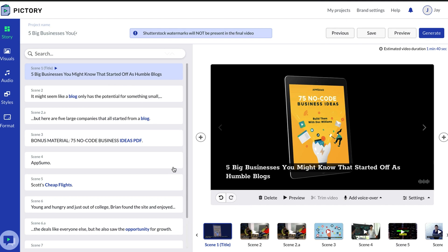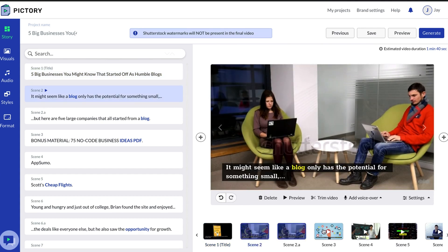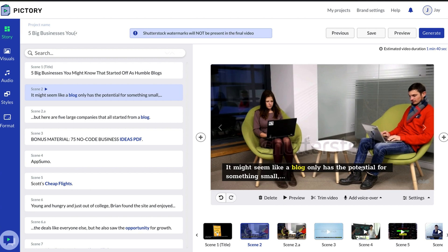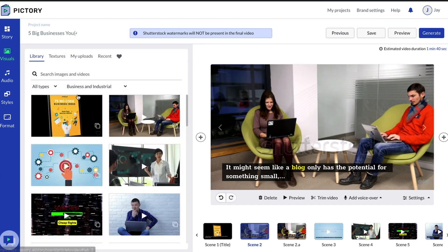So now you have the video interface, which is again somewhat intuitive. You have these scenes below that show the different topics pulled from the blog. Because I didn't edit it it's not going to be perfect, but to show you the different scenes — you can delete a scene, edit the text, and sometimes the stock footage works really well. For instance scene two might seem like a blog only has potential for something small. You can also go into visuals and mess around with the stock footage if you want something more appropriate. It depends how much time you have — are you looking to make an Oscar-worthy short video or will some simple stock footage work for you? Bottom line is Pictory can do both.